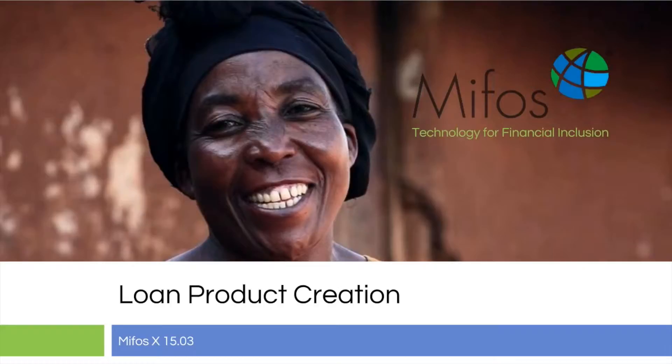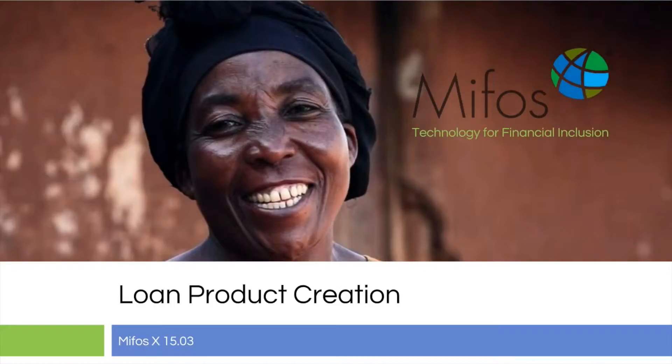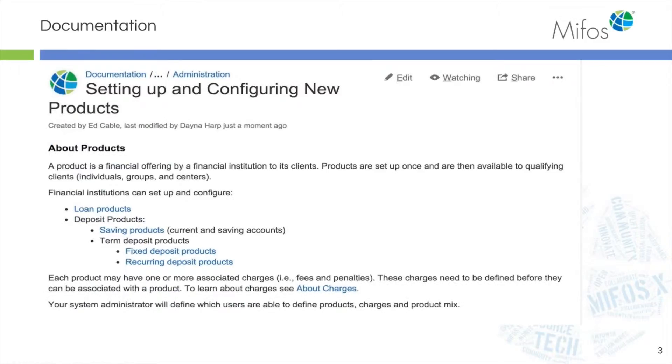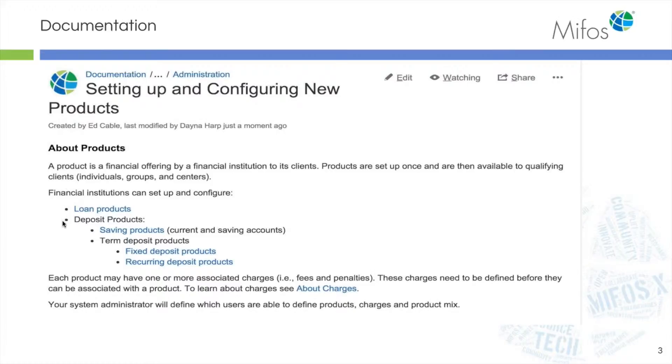Before we get started with the hands-on, I'd like to walk you through where you can find the online user documentation. On our wiki, there's the Community App User Manual, which goes through every process that you're going to need to reference. Today we're going through Setting Up and Configuring New Products, and we're working on Loan Products.